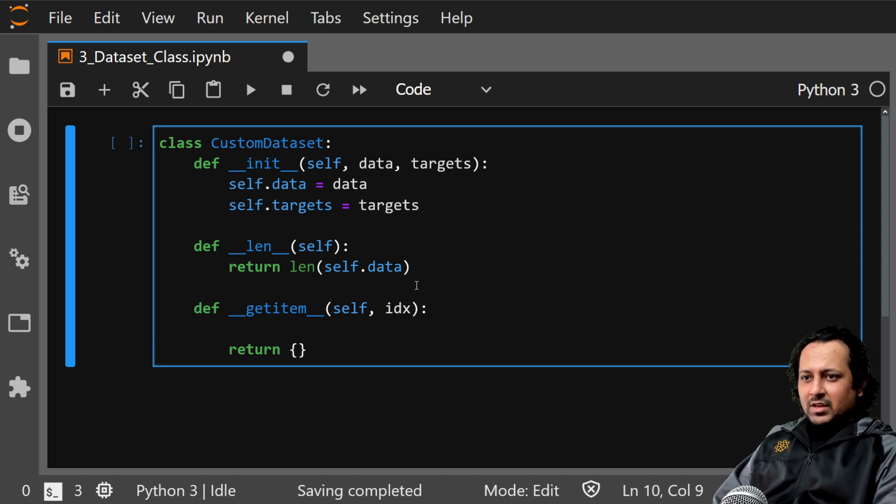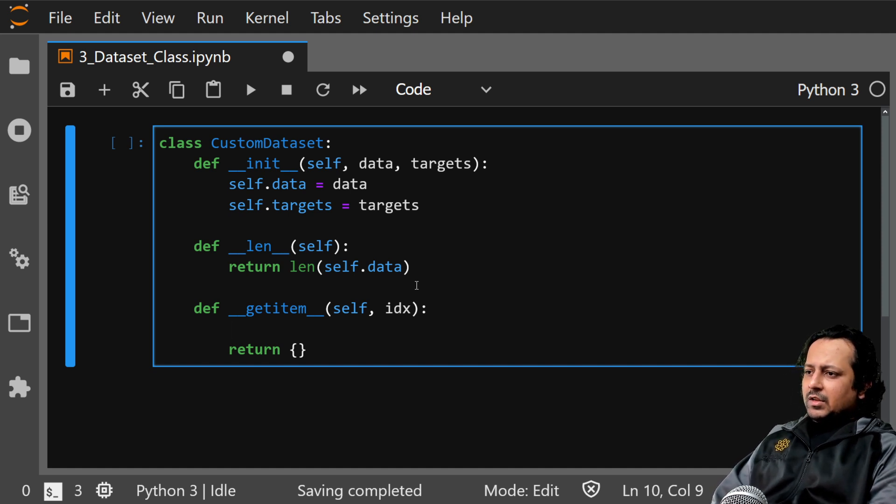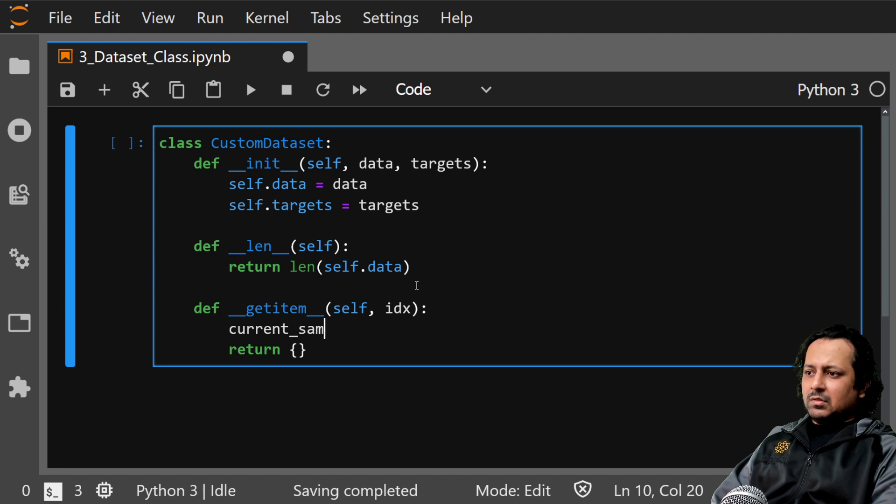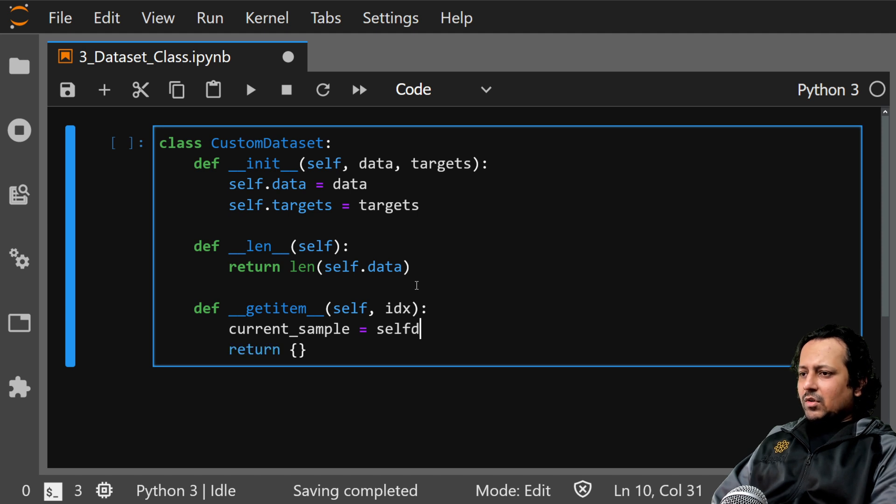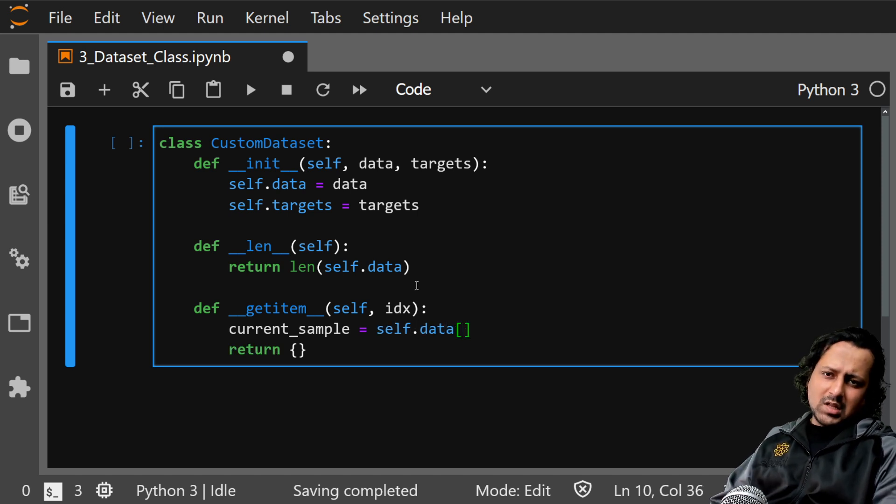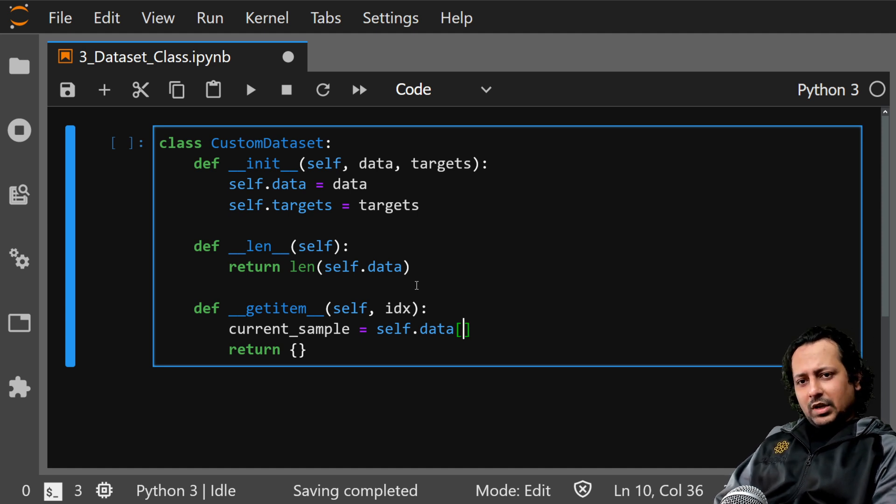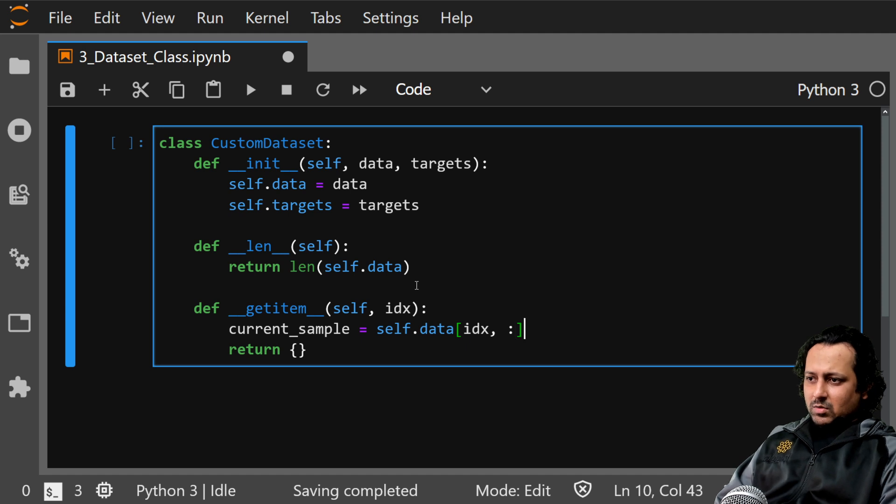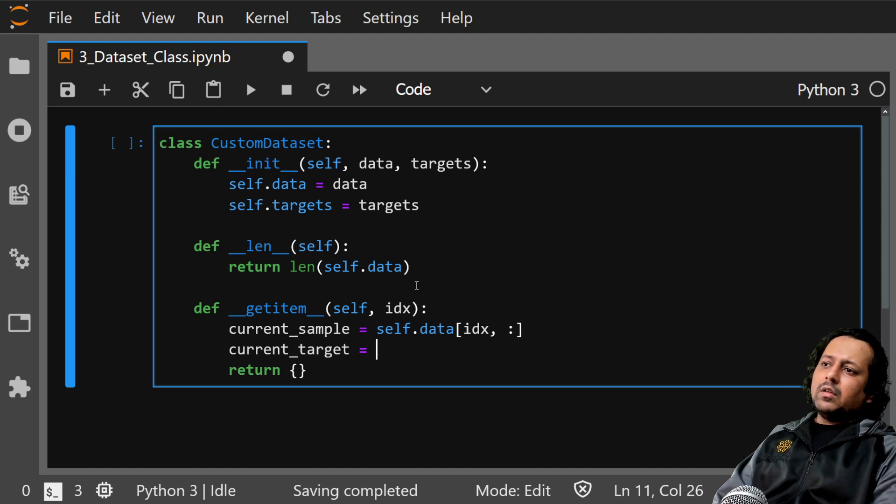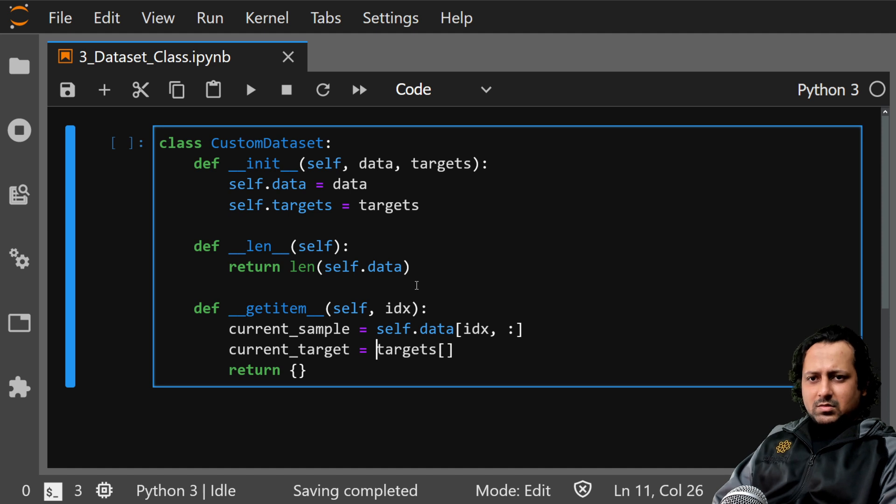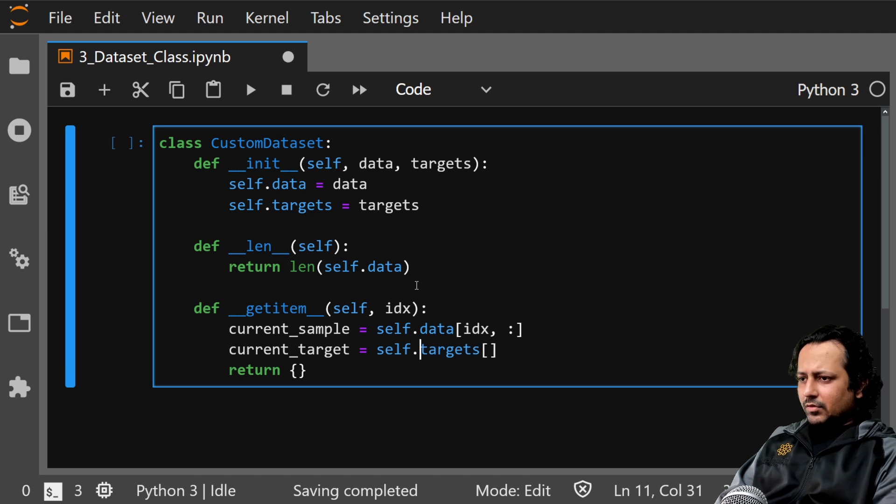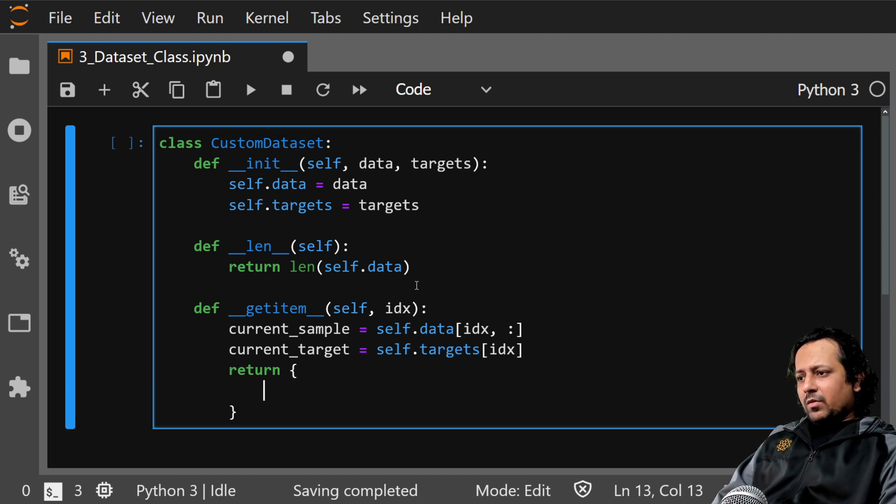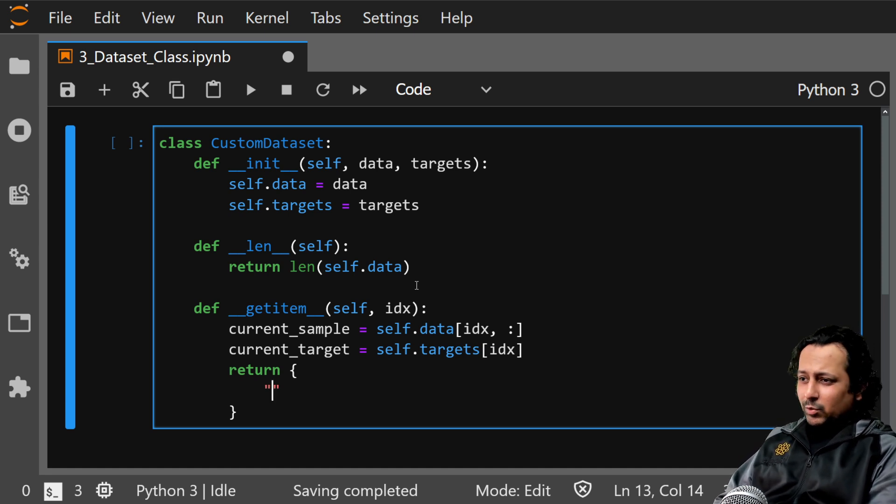This dictionary is a dictionary of tensors. We have current sample, let's say current sample is self.data, assuming it's a 2D numpy array dealing with tabular data. Self.data then idx for rows, and current target is targets. Let's say this is also a 1D array or a list of values. Self.targets and idx. When you return, you can return any key that you want.